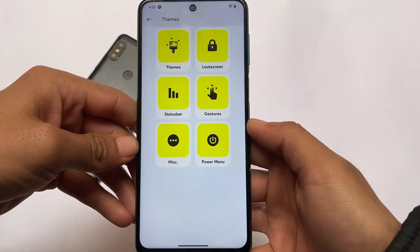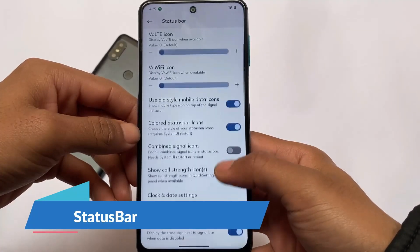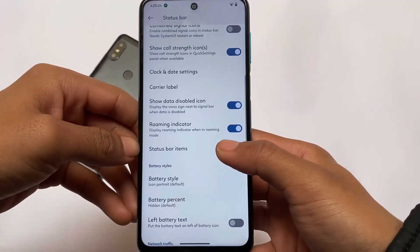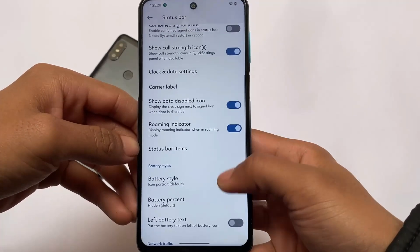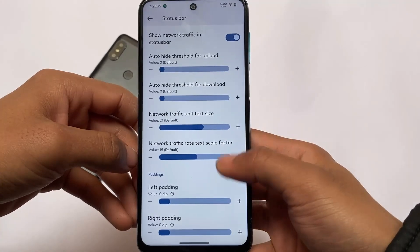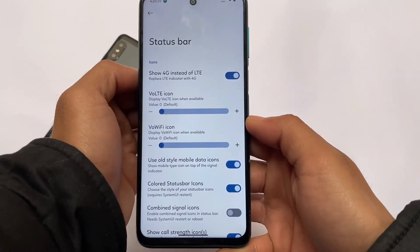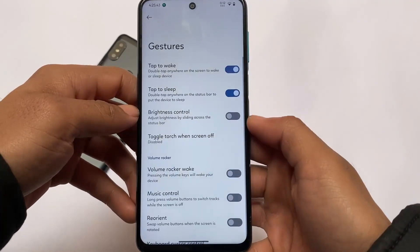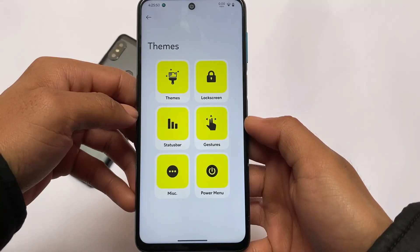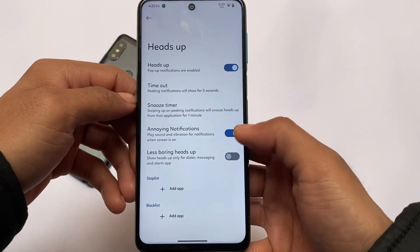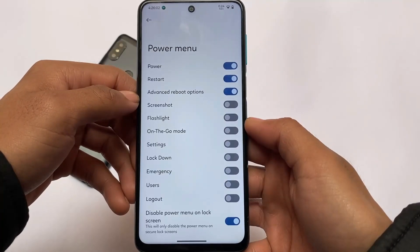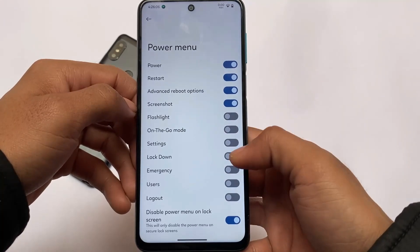Moving on to status bar customizations: 4G VoLTE, Wi-Fi icons, and everything is available — clock and date customizations, status bar icons you can enable or disable, and network traffic monitor without needing any third-party app. In the gesture section you have double tap to wake, double tap to sleep, and all useful gesture options. Under miscellaneous options, you now have heads-up related customizations and in-call vibration options. In terms of customizations, this ROM is one of the best out there.